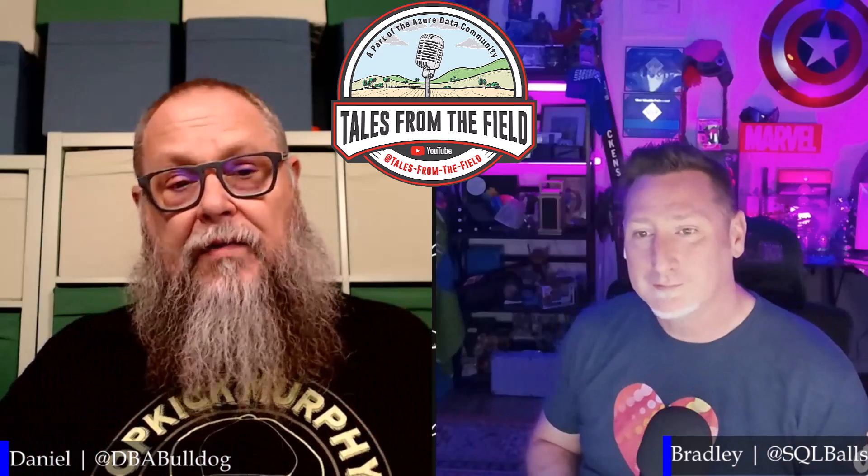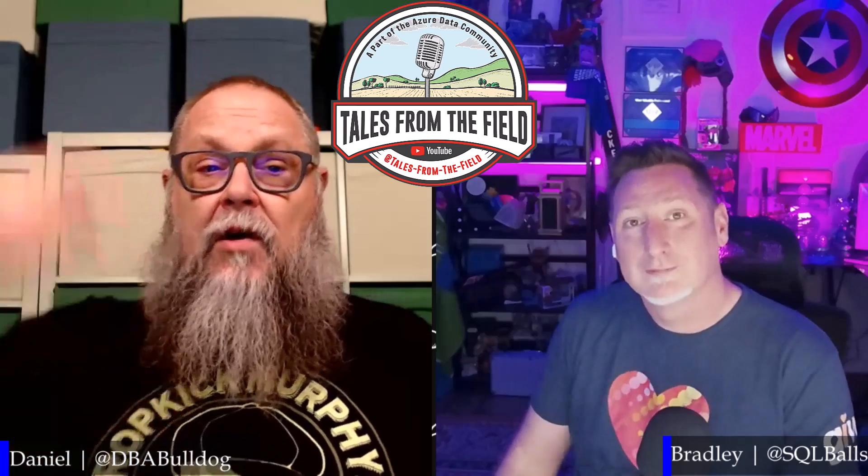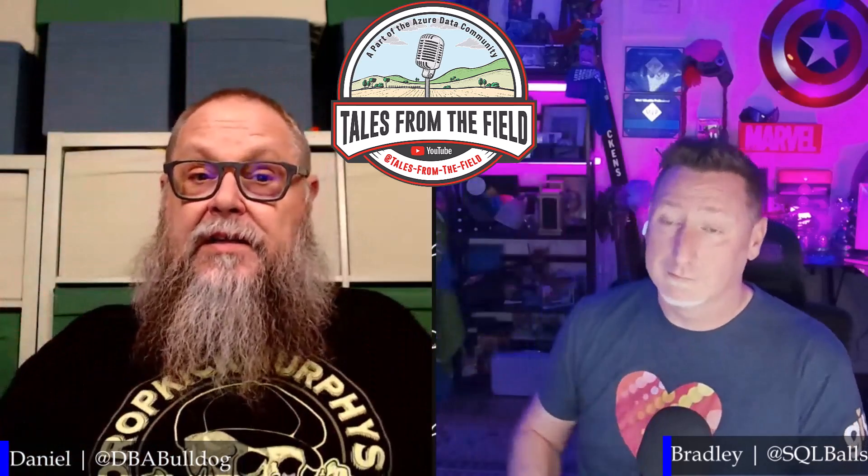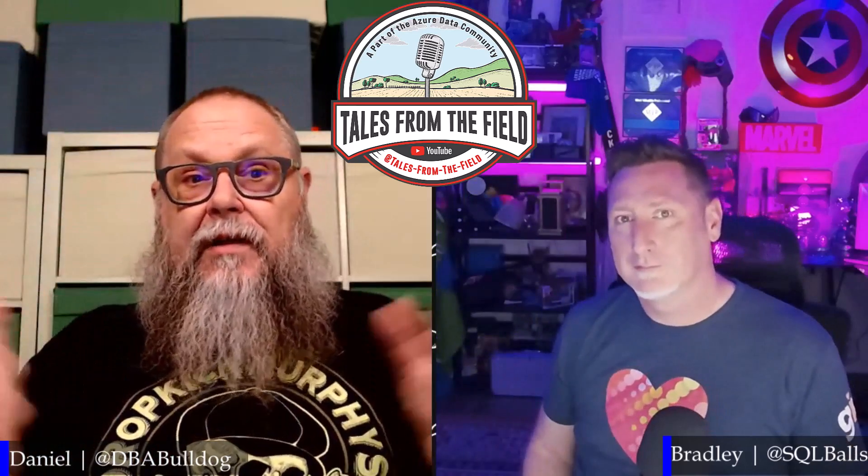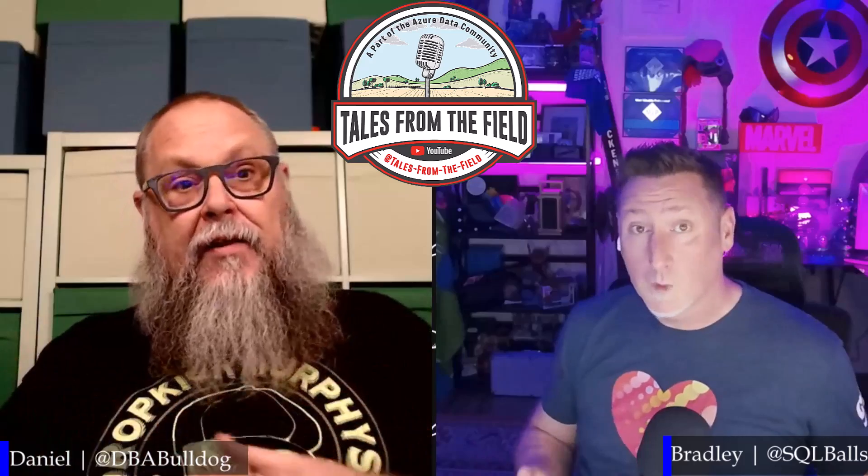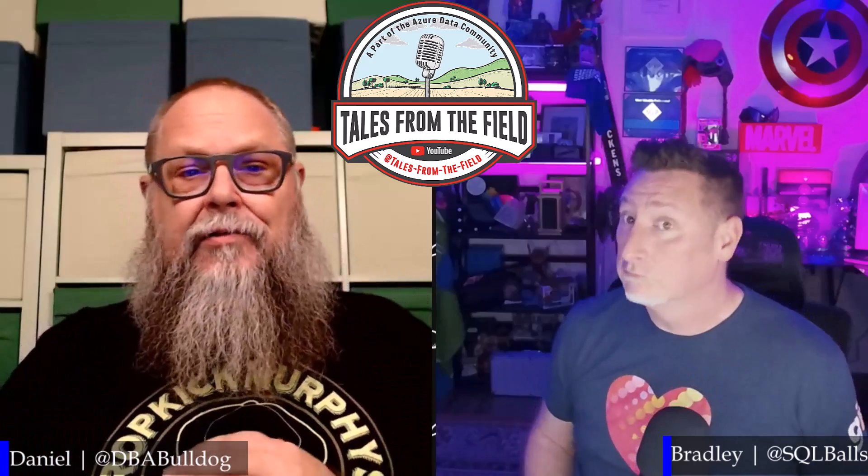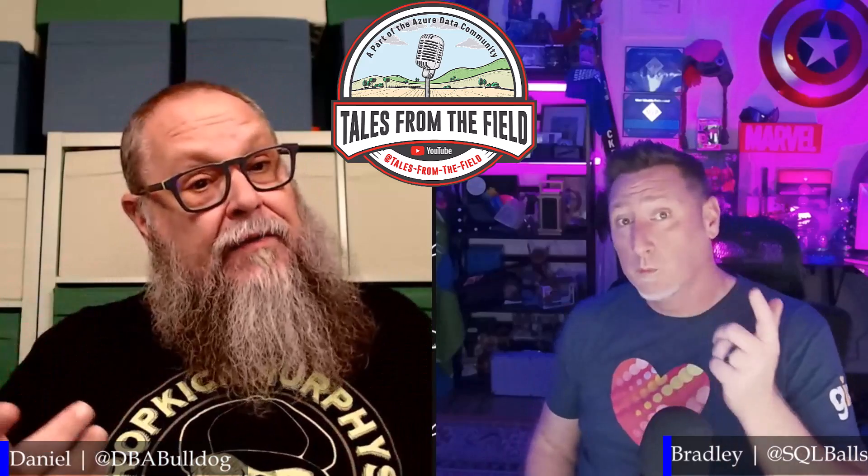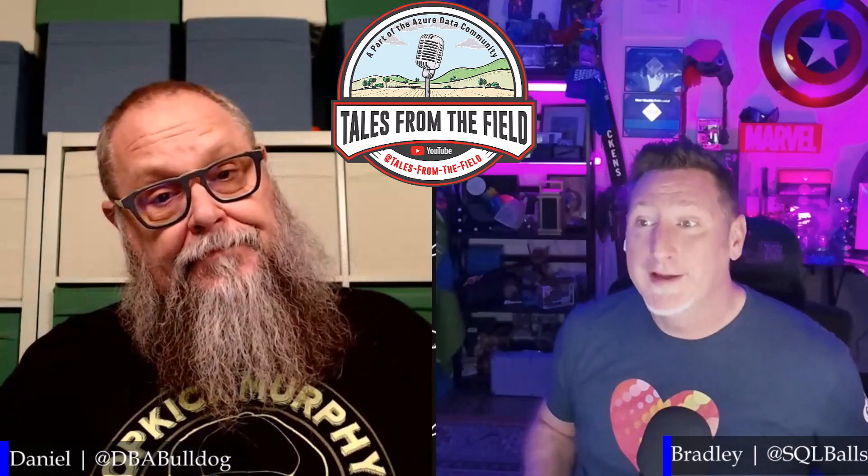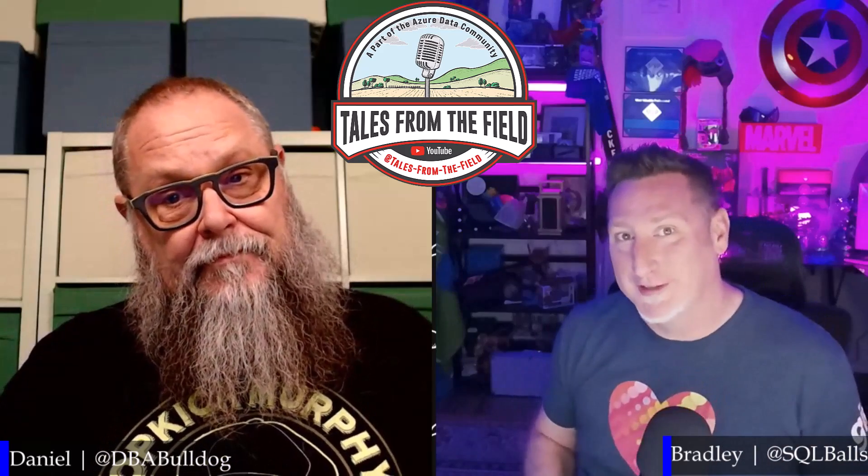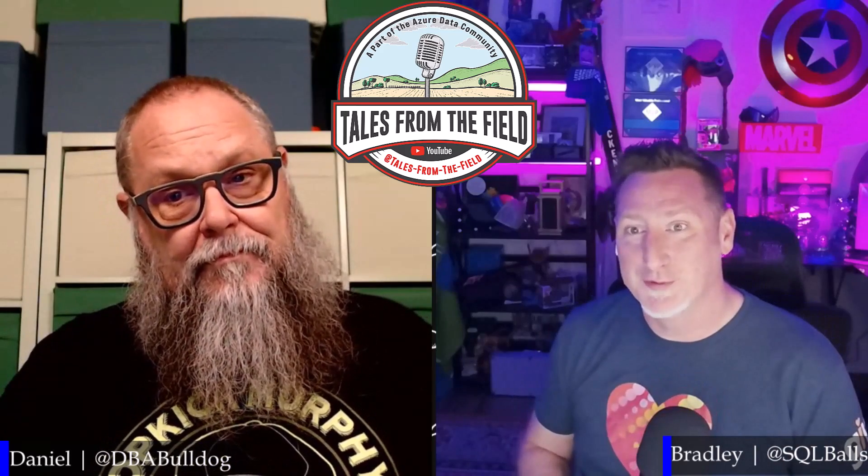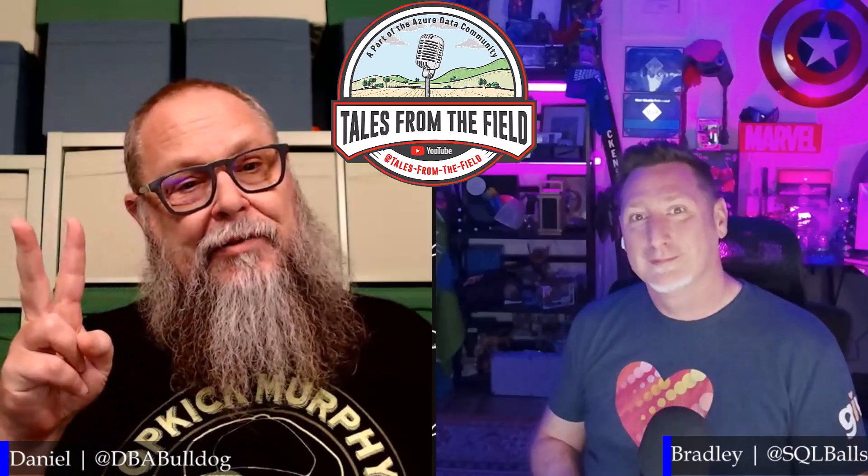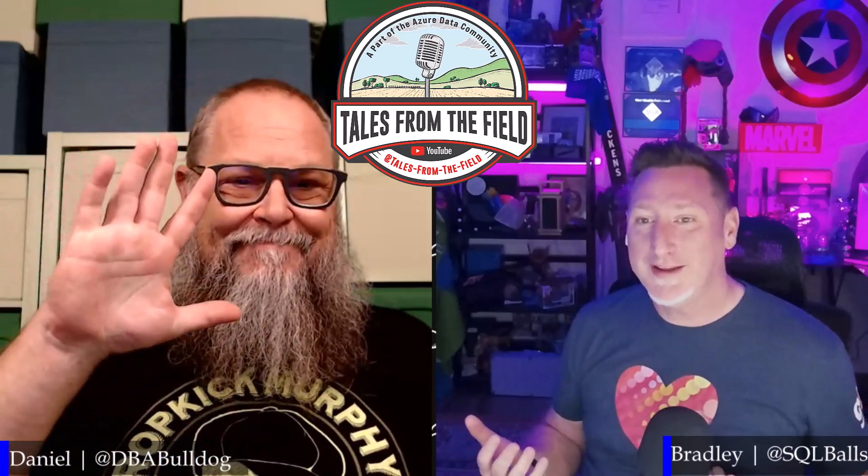Some really powerful stuff there. Look, you know where we like to keep this going in the comments down below. Did you see something you really like? Did we miss something in the video? Is there something additional you'd like to see? We'd love to hear from you. Absolutely. Thank you so much for joining us on Tales from the Field. Be good to each other, y'all. Yeah, that's what I say.